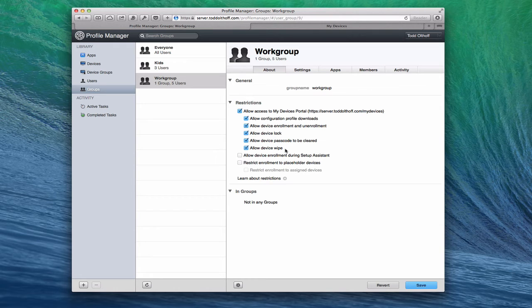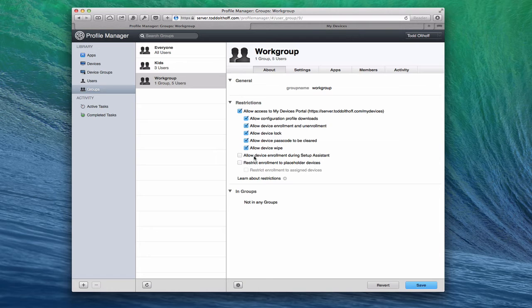The other thing is I can allow device enrollment during the Setup Assistant. This is for devices you have purchased and already put a profile on, enrolled into your Profile Manager setup — usually for enterprise and business. You can actually have device enrollment happen during the setup of the device the first time they turn it on. This works mainly for iOS devices and allows you to have that happen during Setup Assistant or not, and you can choose whether you want to allow it.